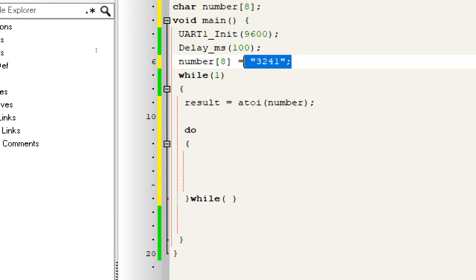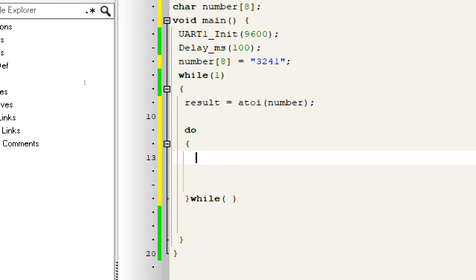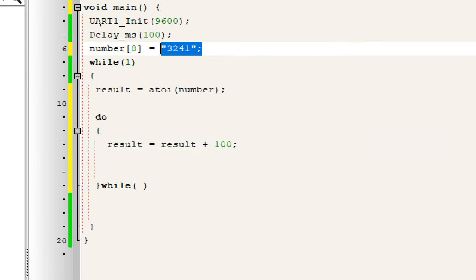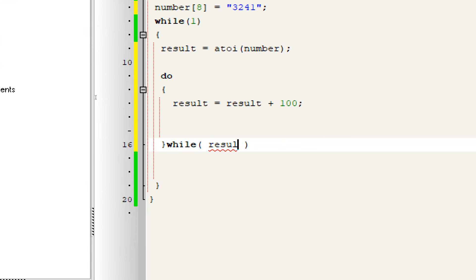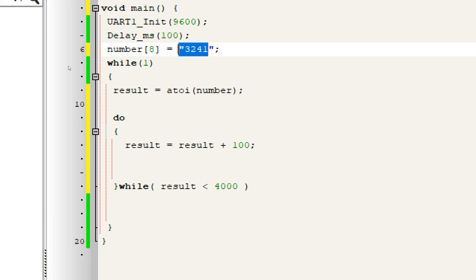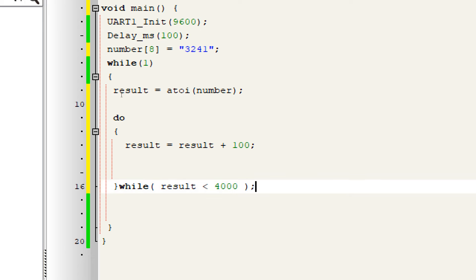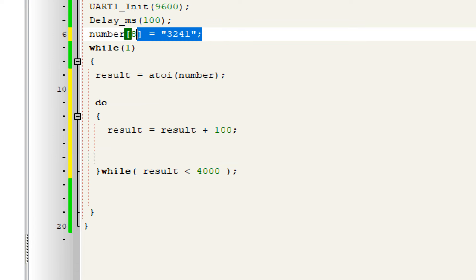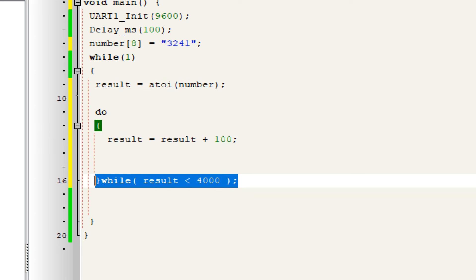Inside the do-while loop, we perform the arithmetic operation: result = result + 100. So with every loop iteration, 100 is added to result. The logical condition is: keep looping while result is less than 4000. As soon as result goes above 4000, it breaks out of the loop and the default value of 3241 is reassigned. Remember, we cannot do these operations on a string directly — that's exactly why we need to convert the string into an integer first.